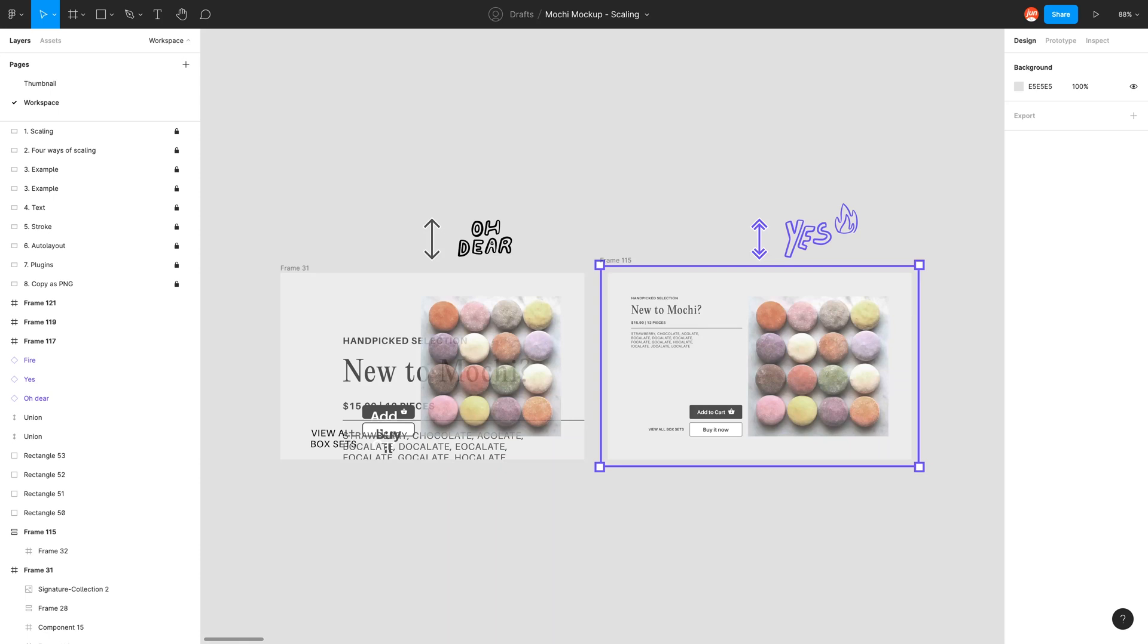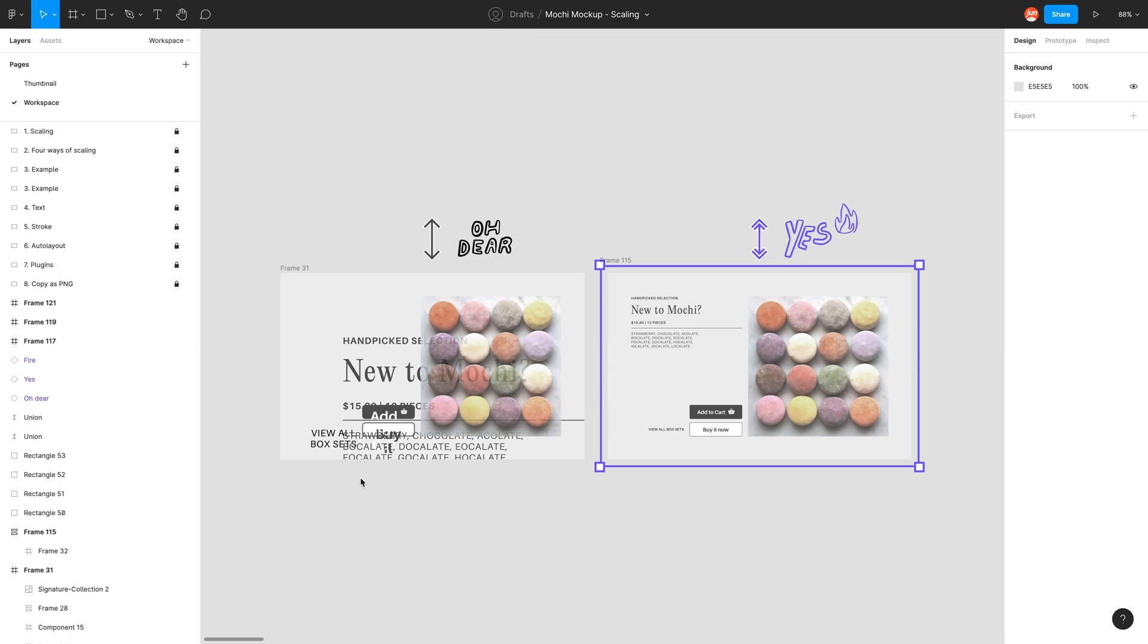Hello and welcome back to my YouTube channel. Today we will be exploring how to scale in Figma. Have you ever tried scaling a component before and ended up with something like this on the left? Let's jump into Figma and work out why this is happening and how we can resolve this.